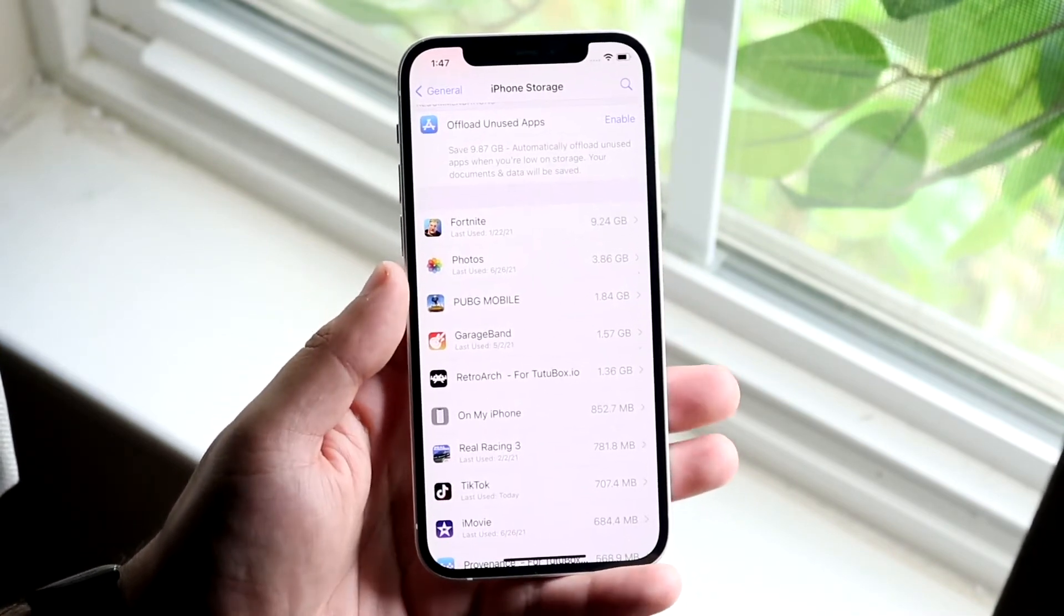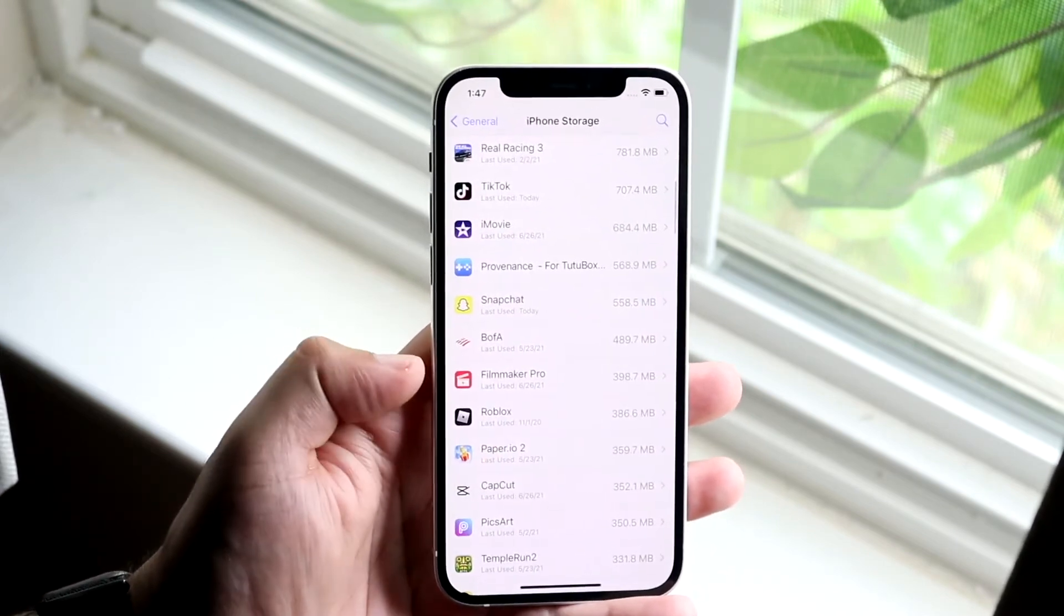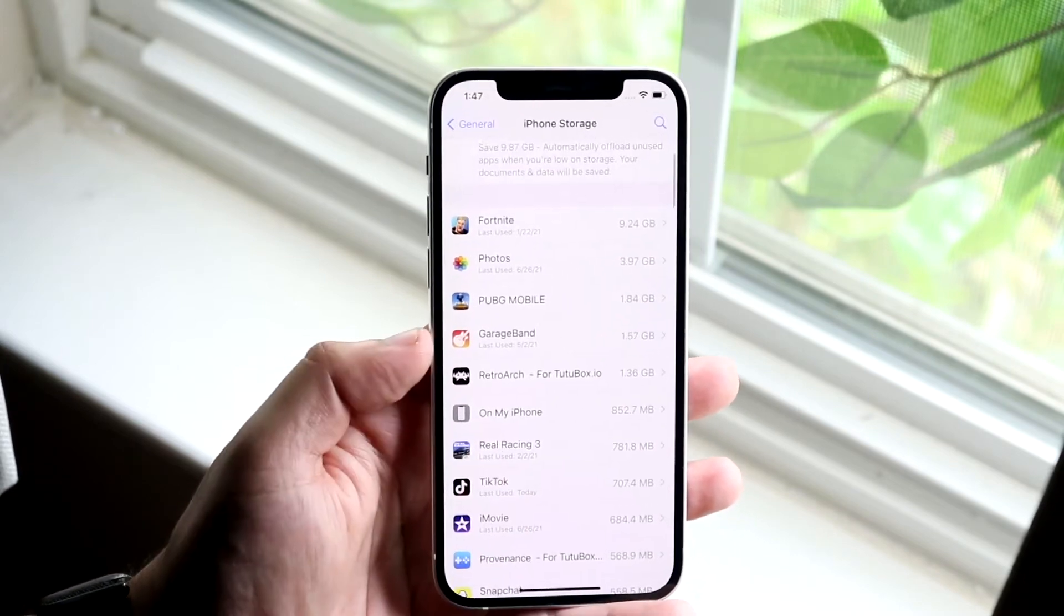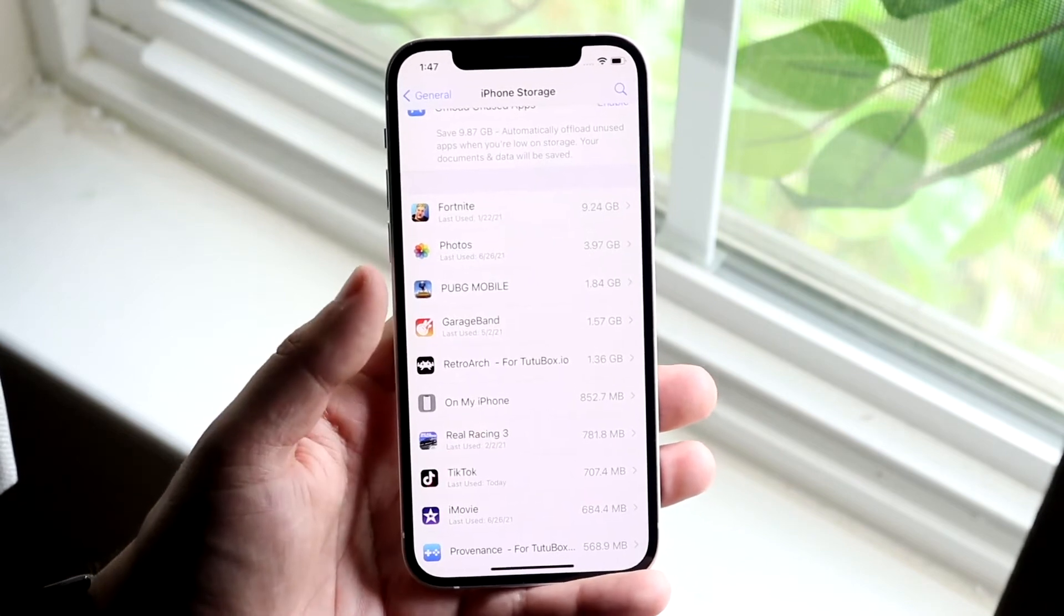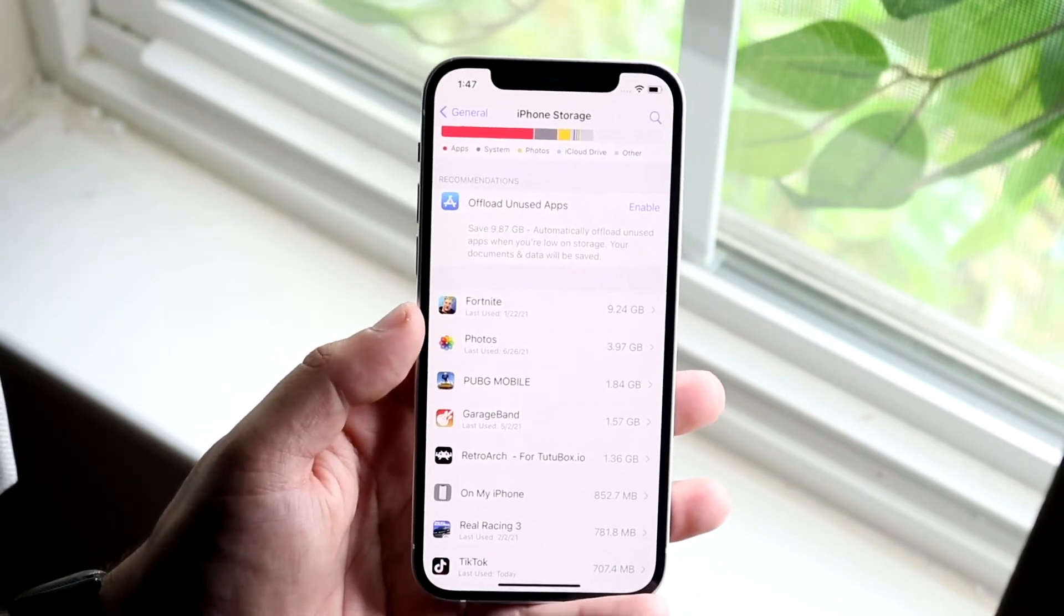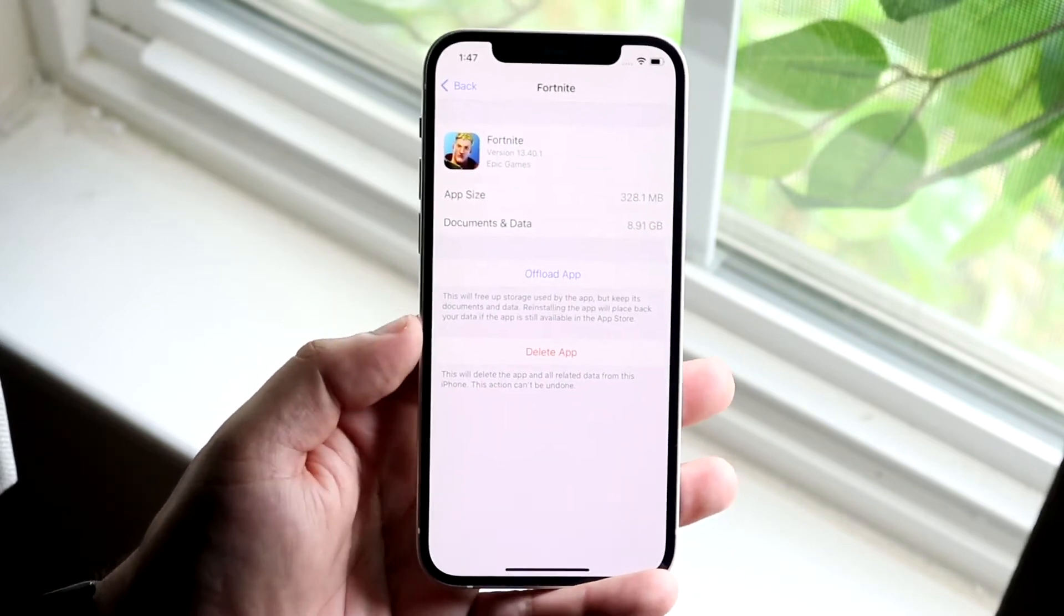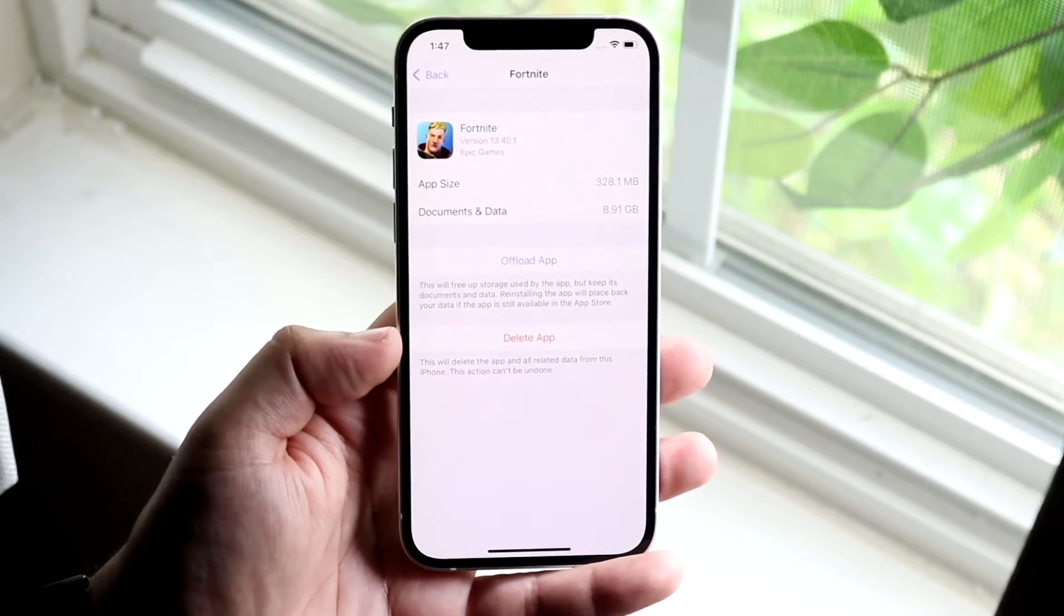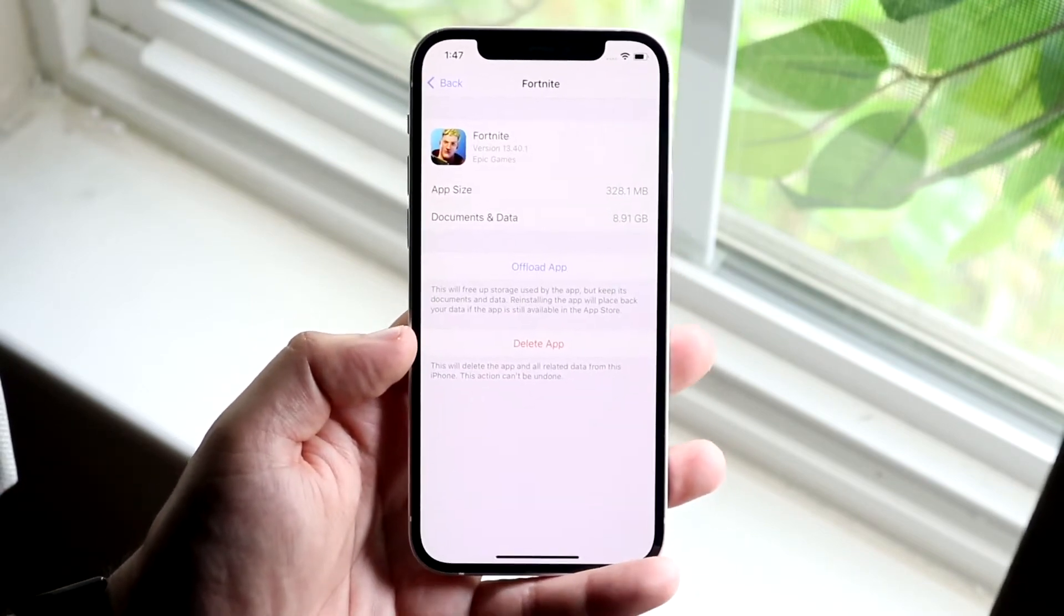But also see if there's any other system storage being used, things like a system update. So let's say you have iOS 15 on your phone but iOS 15 beta 2 already downloaded or the next beta. Well it may already download here but maybe you don't want to install it. So you can always click on that update and click delete update or delete file and that's essentially going to be deleted from your device.